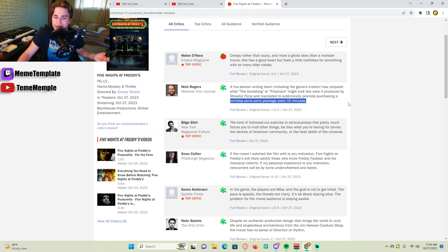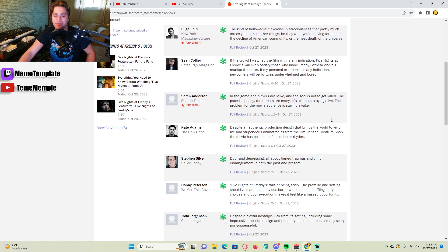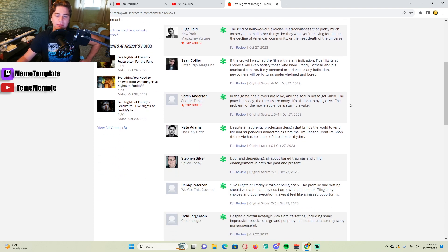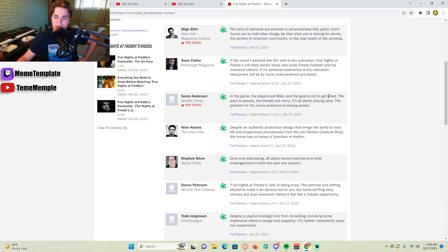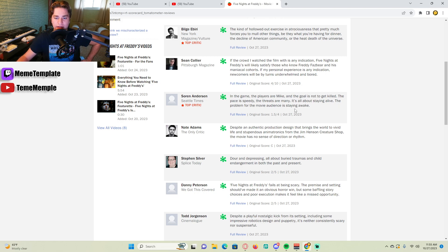What is he talking about? You read this review and then you're like, okay, what are you trying to say? And then Soren Anderson. In the game, the players are Mike, and the goal is not to get killed. The pace is speedy. The threats are many. It's all about staying alive. The problem for the movie audience is staying awake.